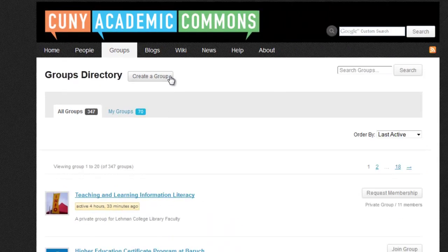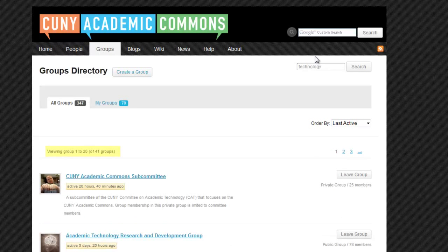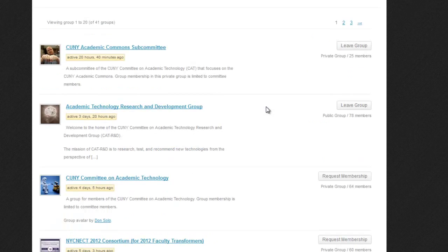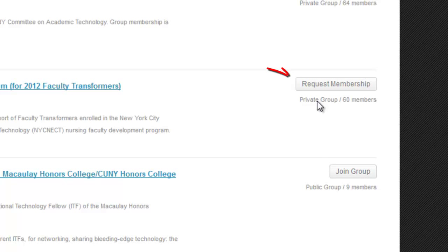You can use a keyword search to find new groups to join. For example, if I type in Technology, we can see that there are 41 groups with the word Technology in the title. If a group is public, you can click on Join Group, and if it's a private group, you will need to request membership.